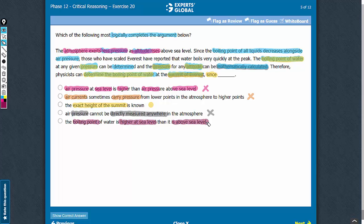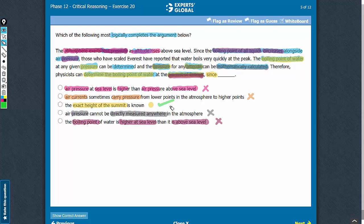Answer choice E says that the boiling point of water is higher at sea level than it is above sea level. The passage already establishes that as you go above sea level there is less pressure, and as air pressure decreases the boiling point of water decreases. So this answer choice provides no new information and does not complete the chain of thoughts. Also, it makes no suggestion about the height of Everest. Let's eliminate it. C is the correct answer choice.